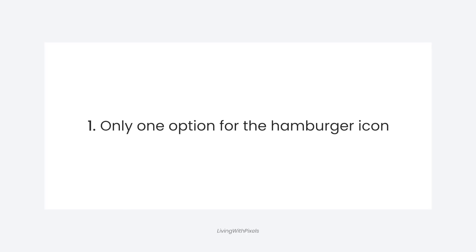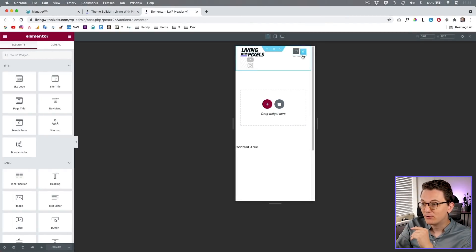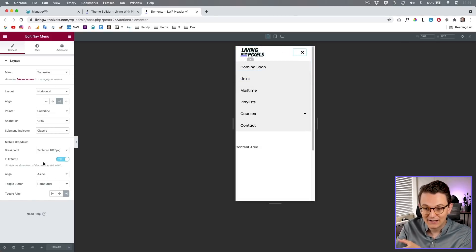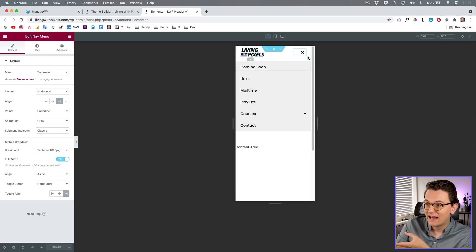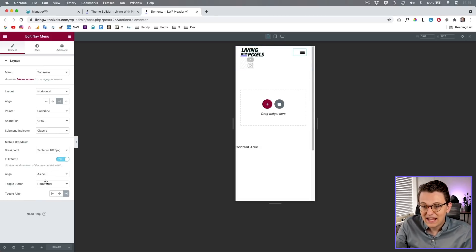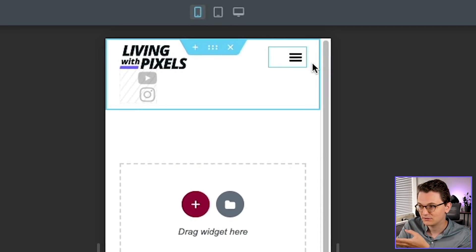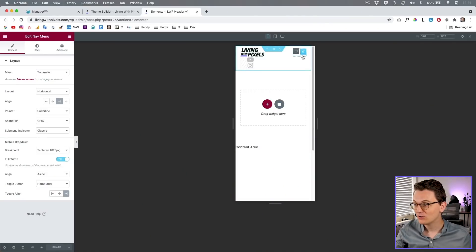The first thing I don't understand about Elementor is why, after all these years, they only have one kind of hamburger icon when creating a mobile menu. There's nowhere to change the style of the toggle button. I only have this rounded hamburger and a cross, but not every website has a rounded corners design. I want at least a few options, and even better, the ability to upload my own SVG for the normal and active states. It's a simple thing but it frustrates me.